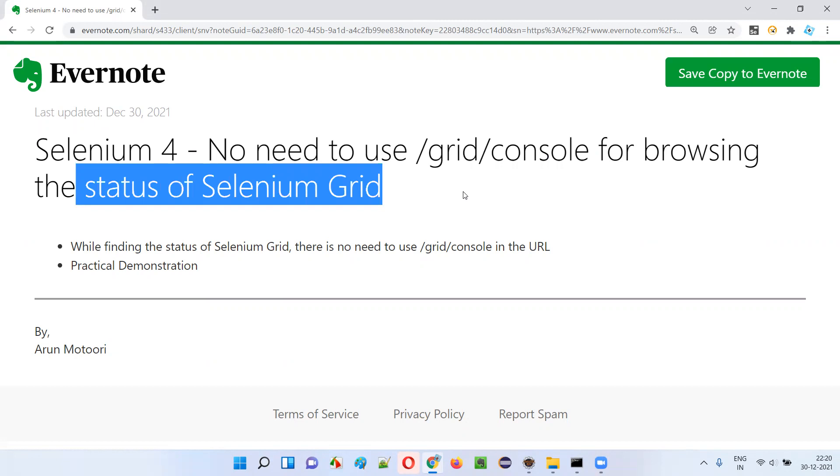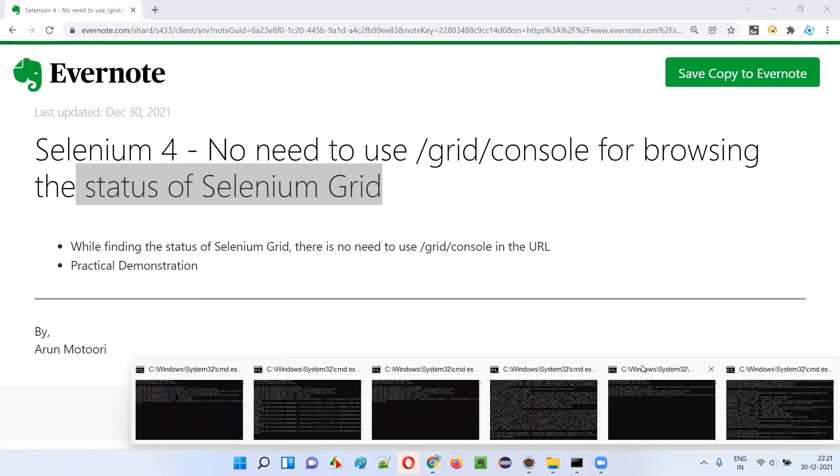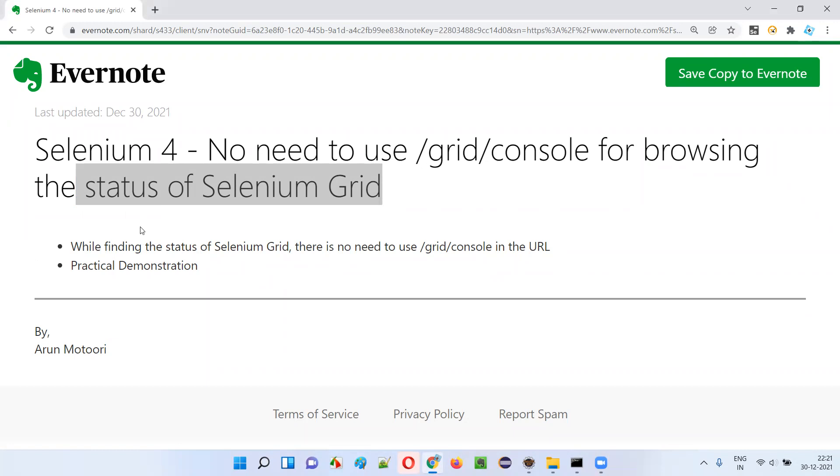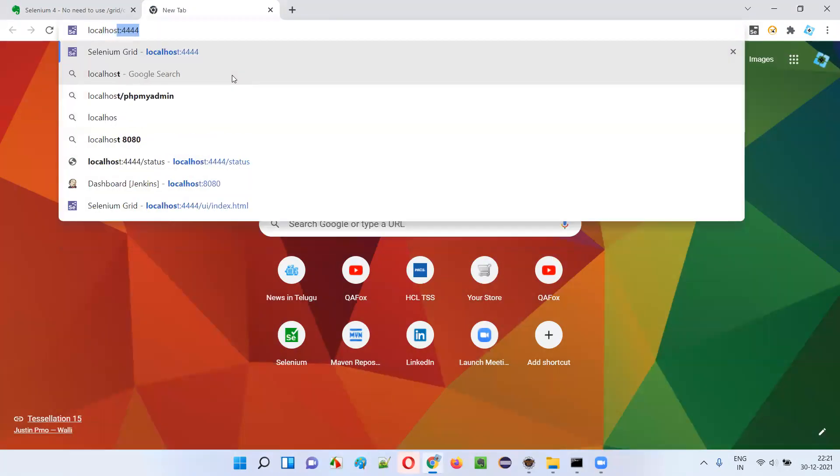In the older version of Selenium Grid, while the Selenium Grid is already running, to check the status - whether it is running or not, whether the node is already registered to the hub or not - I have to type a URL in the browser.